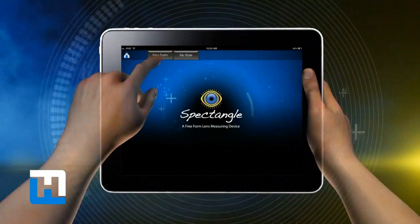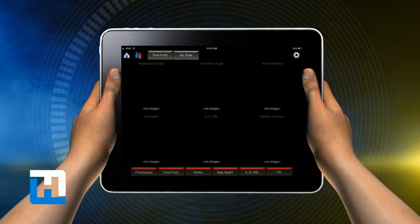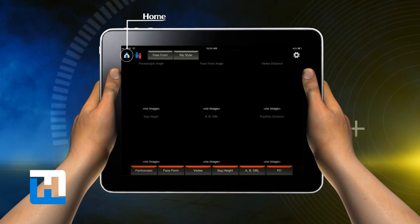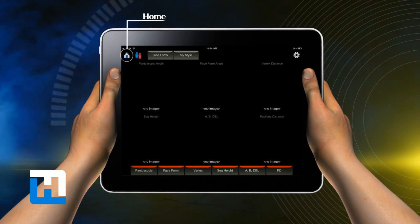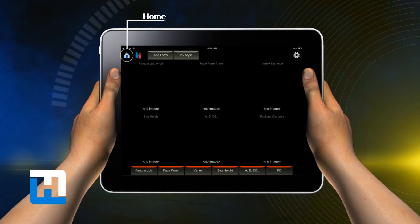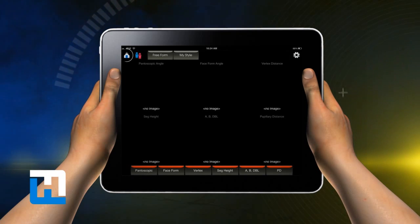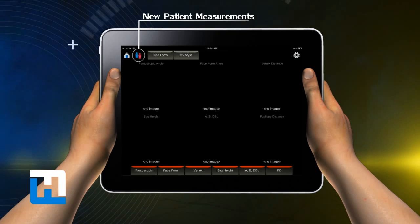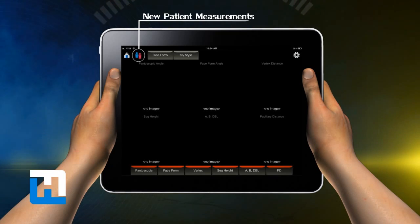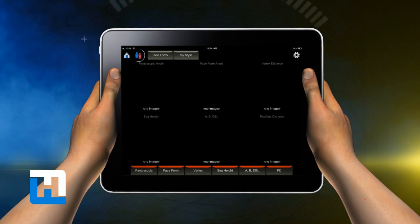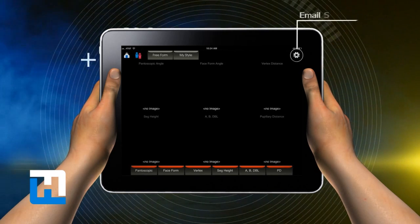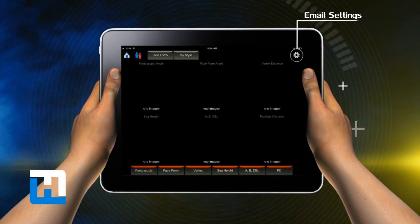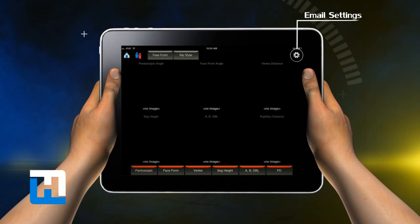Begin by pressing the Freeform button. This places you in the measurement mode. Now we can take the necessary patient photographs for the ultimate personalization of Hoya's MyStyle lenses. First, let's take the photo for Pantoscopic Angle.